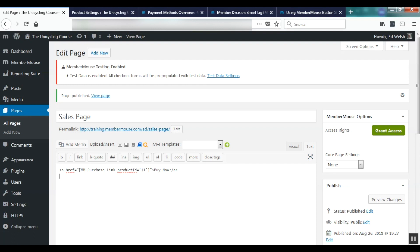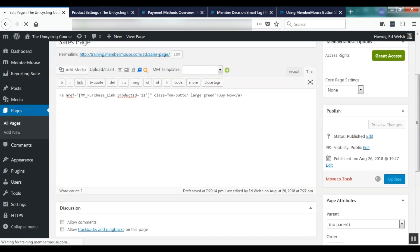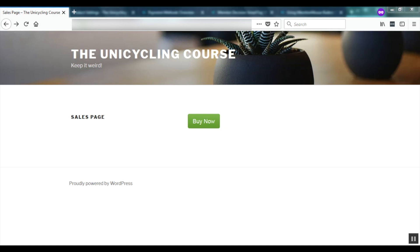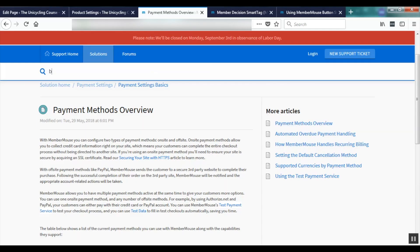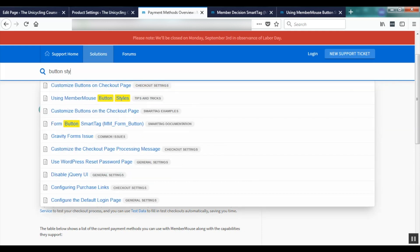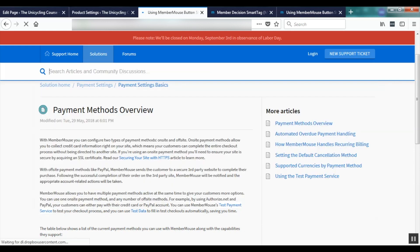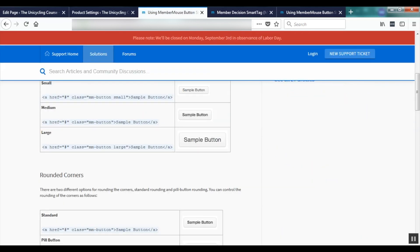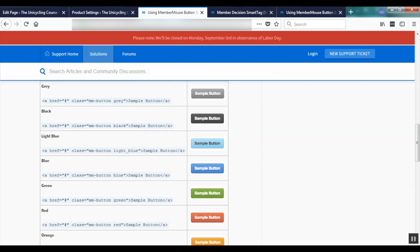MemberMouse also has built-in web 2.0 button styles you can take advantage of. By adding the appropriate class attribute you can create a nice big green button that says Buy Now. With built-in button styles there are over 60 different styles of buttons available. You can find out how to create them by going to our support center and searching for button styles — the first article is Using MemberMouse Button Styles, which shows all available styles and how to create them.